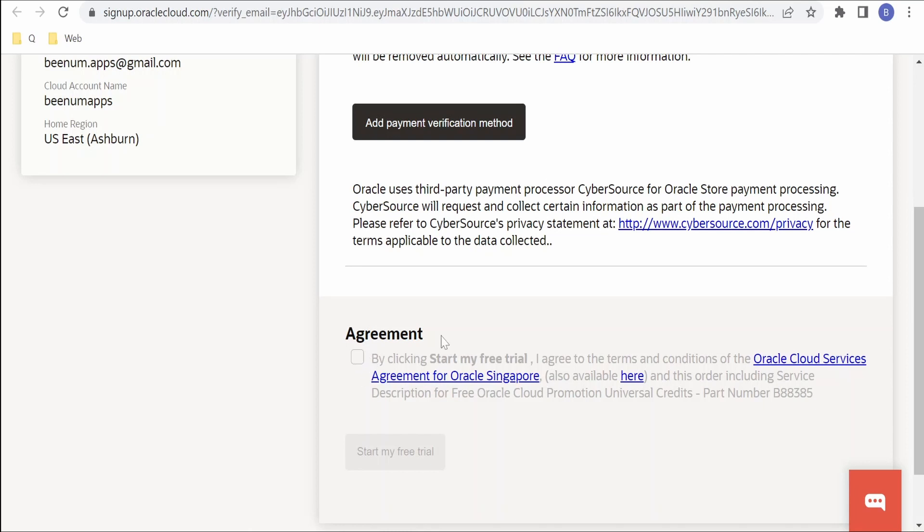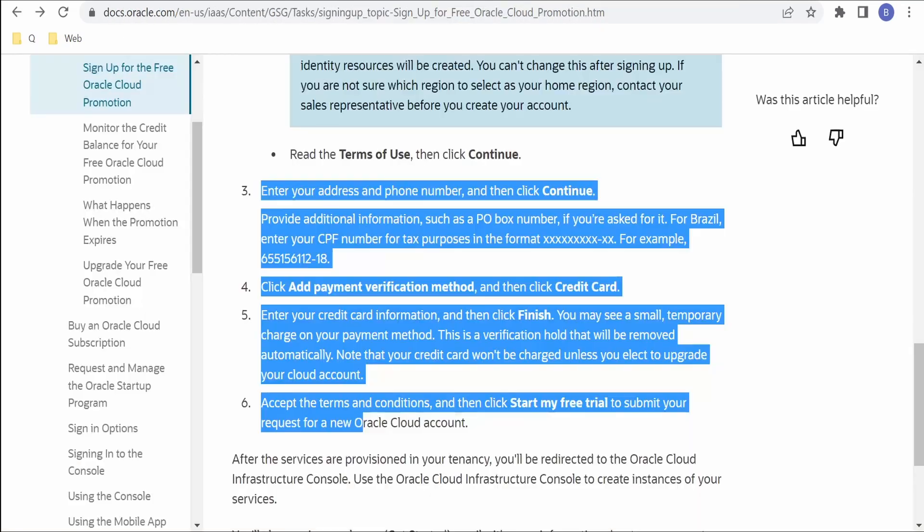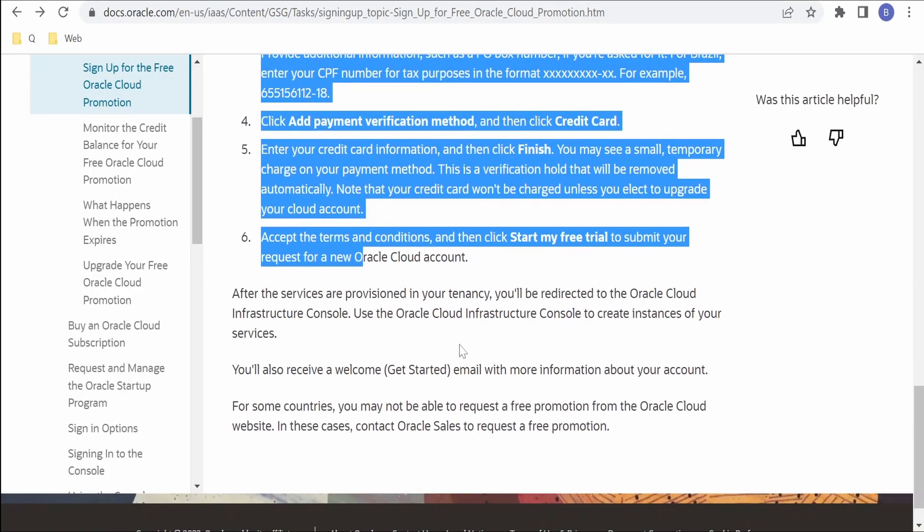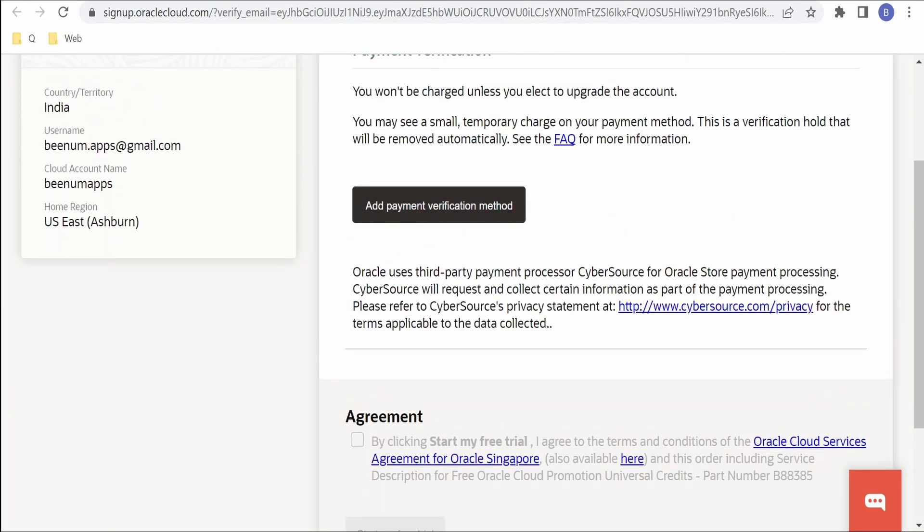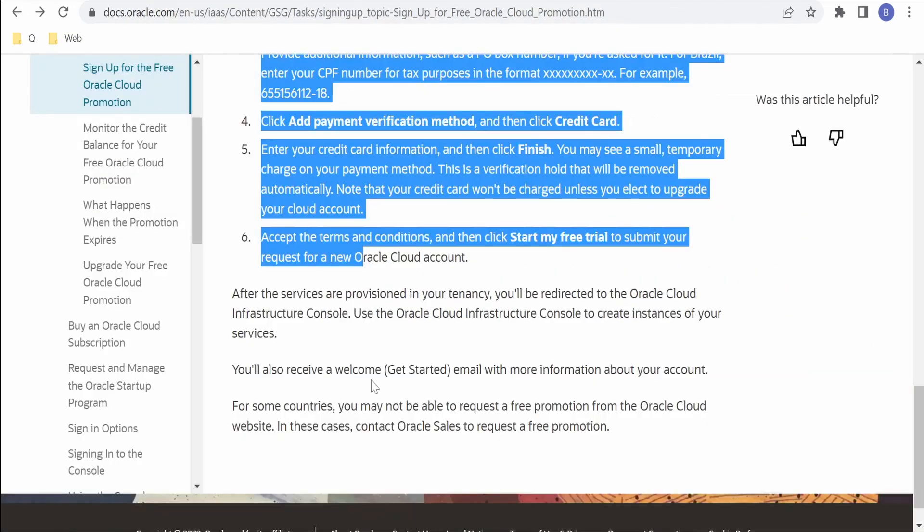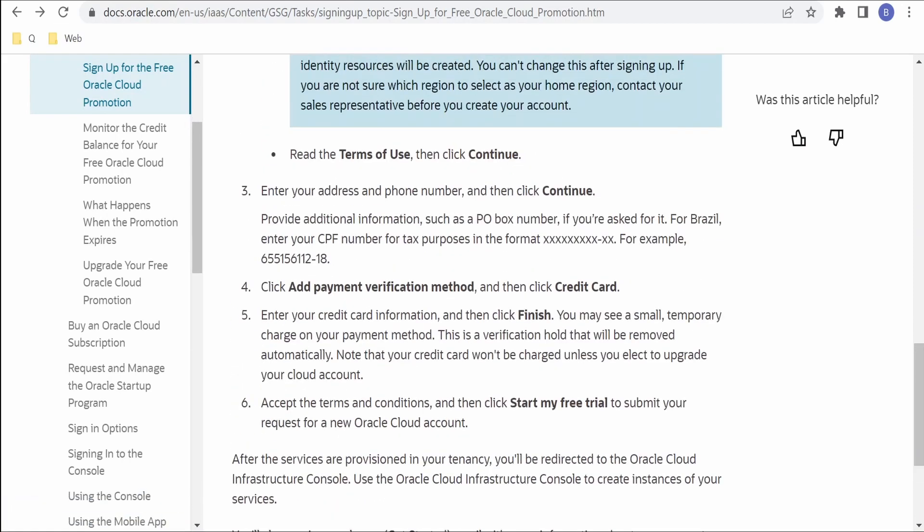Then once you add the payment method, you have to click on this Agreement and click on Start My Free Trial. In a couple of minutes your free trial account will be created and you will be notified over email. So I am not doing this as I already created the account. So this is only the steps. If you check the documentation, we have to enter the address and the phone number. Then we have to click on Continue. Then we have to click on the Add Payment Verification Method and click on Credit Card. This is the only method accepted currently. Then we have to click on credit card information and then click on Finish.